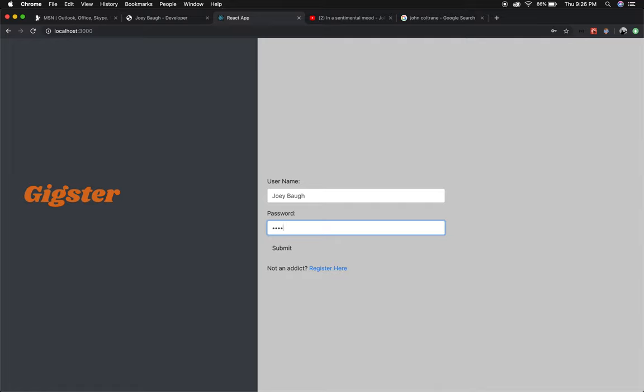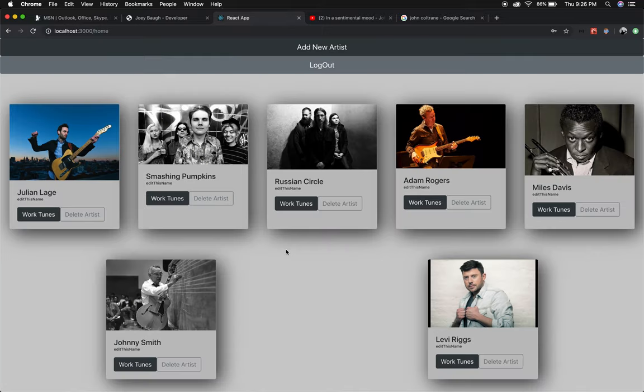With Gigster we have an app that can help you keep track of everything and not lose sight of the projects you have going. Right off the bat when logging in you see every band or artist that you have an interest in learning.